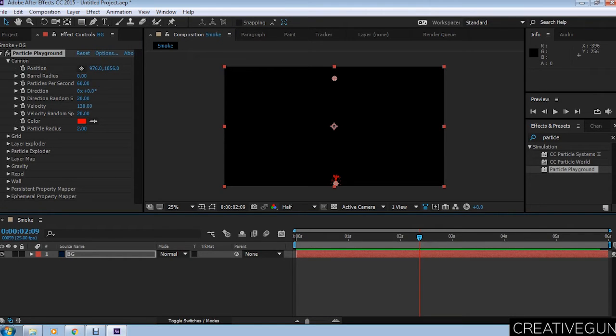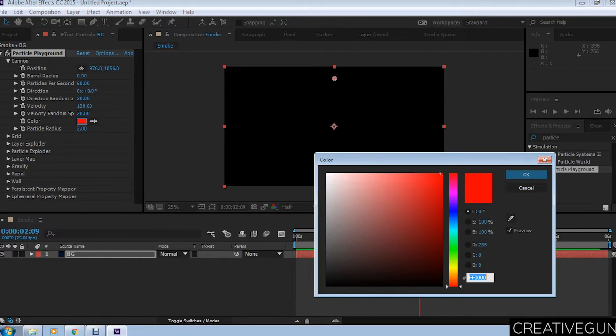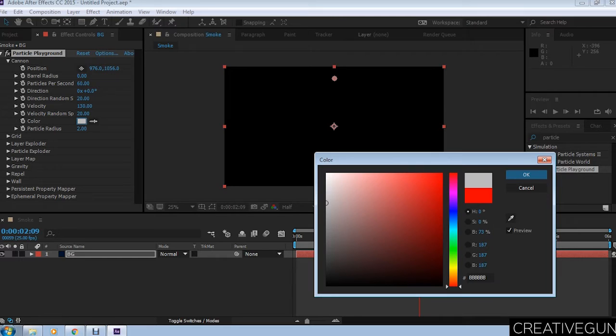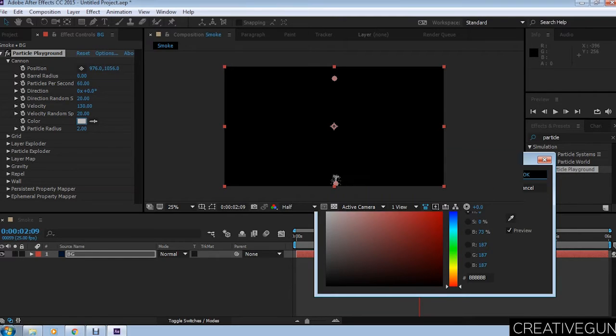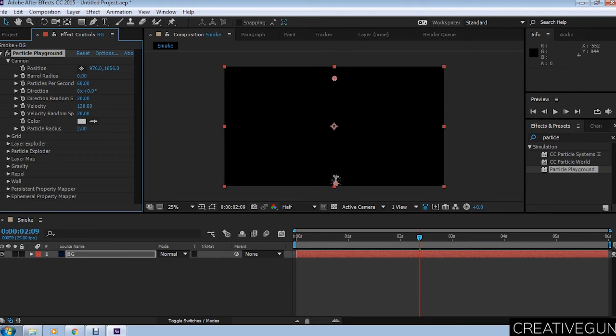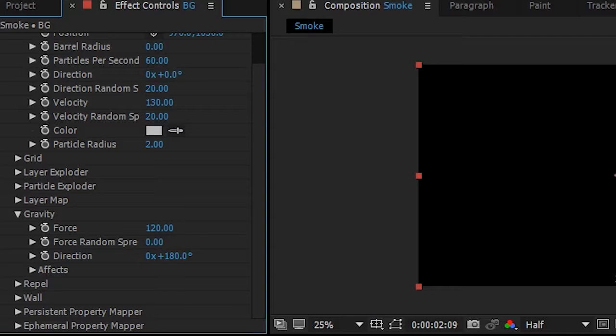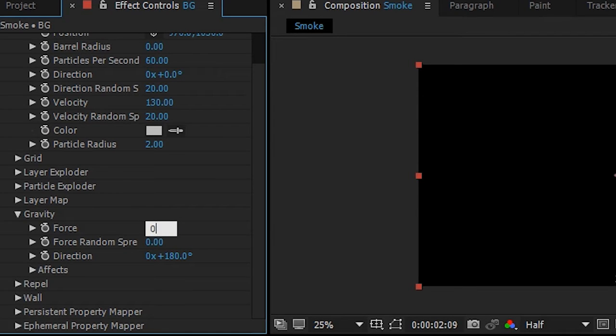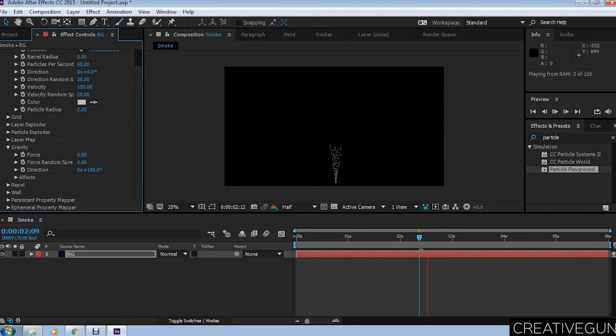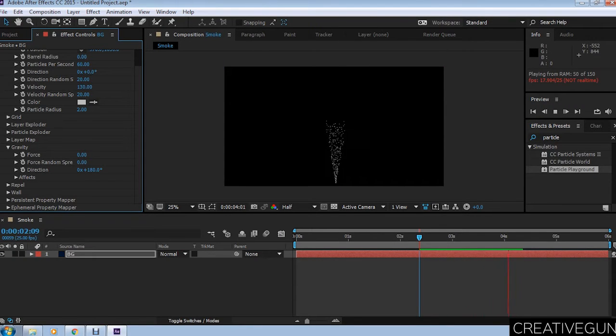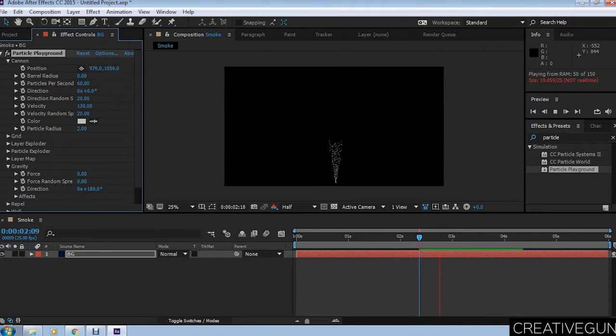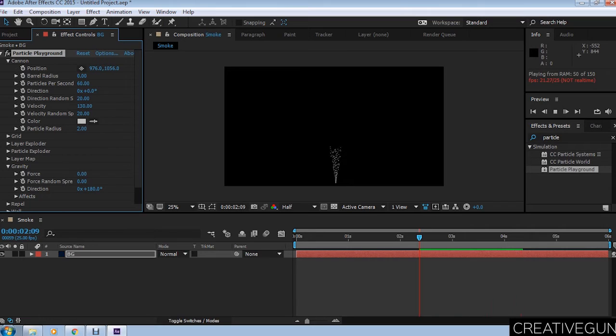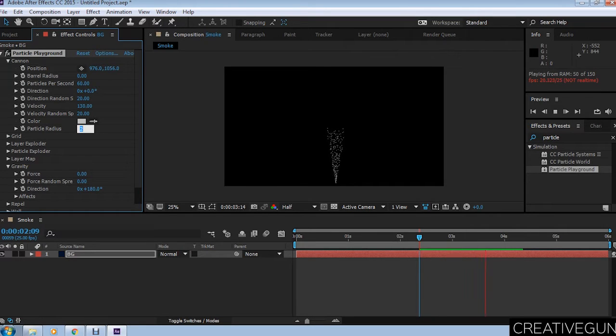First of all, change the color of your particle. For a smoky look, select gray or white. Then change the gravity. Go to the gravity section, look at the force, and force it down to zero. You don't want any gravitational force applied to your particles.